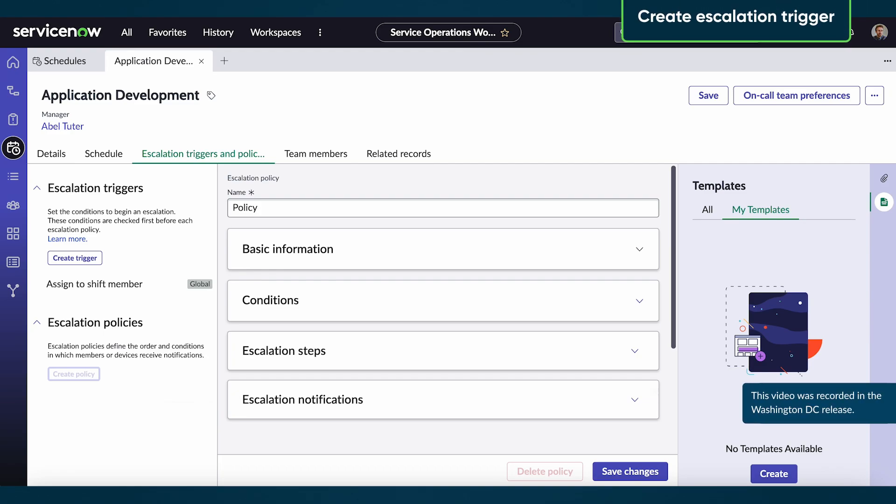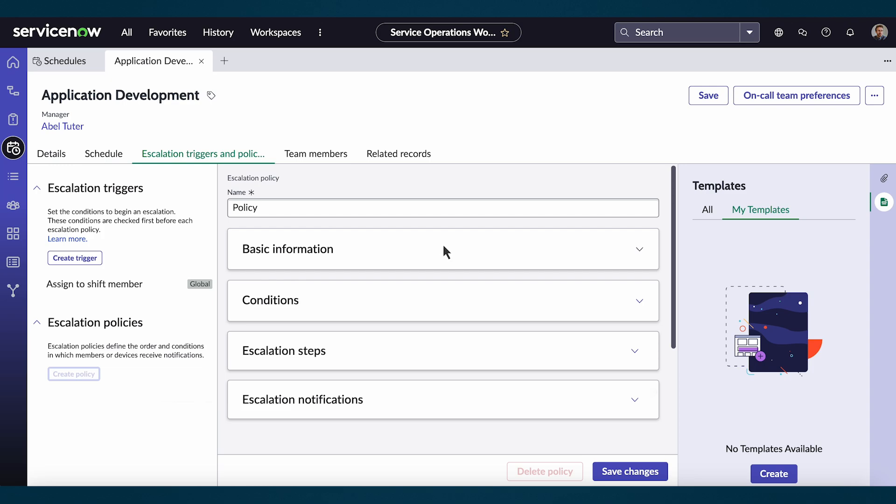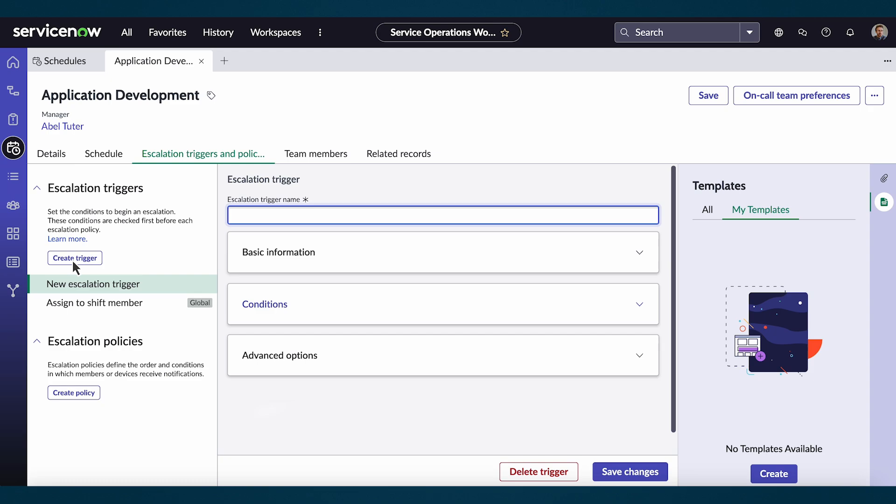Let's create an escalation trigger and then an escalation policy. On the escalation triggers and policies tab, select create trigger.